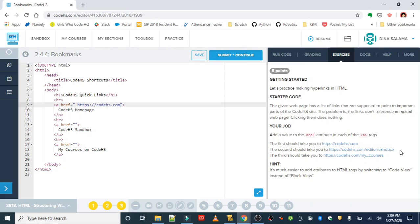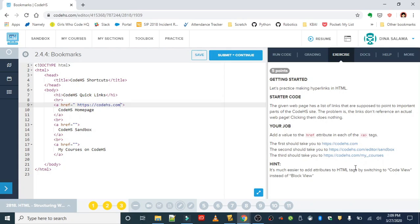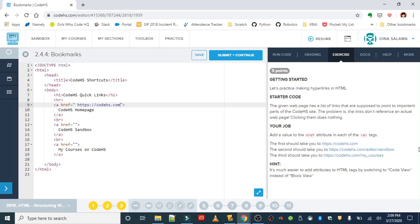And then finally the courses my courses on CodeHS to codehs.com/mycourses. We can use that Control C, Control V to copy and paste if you don't want to type all of that out.